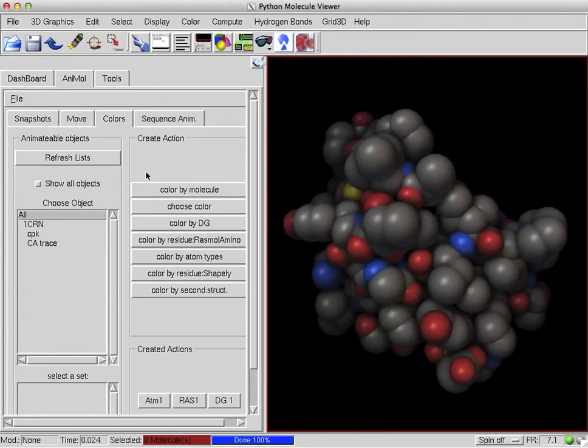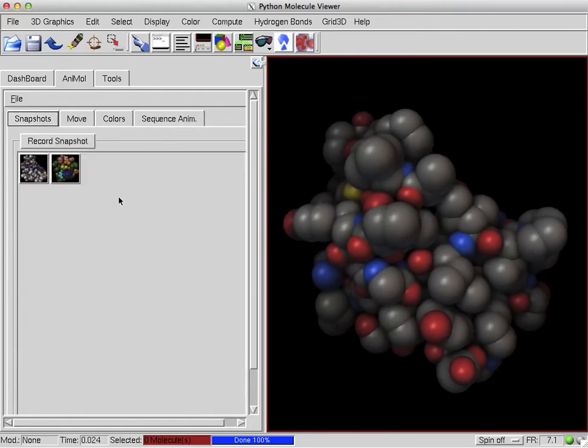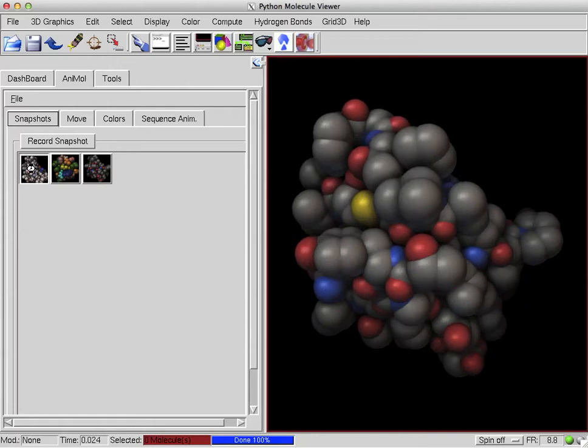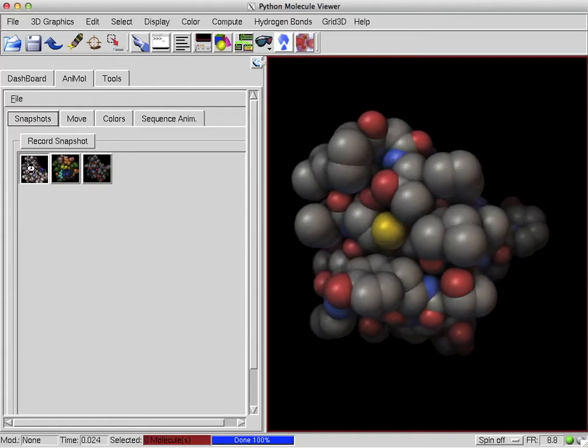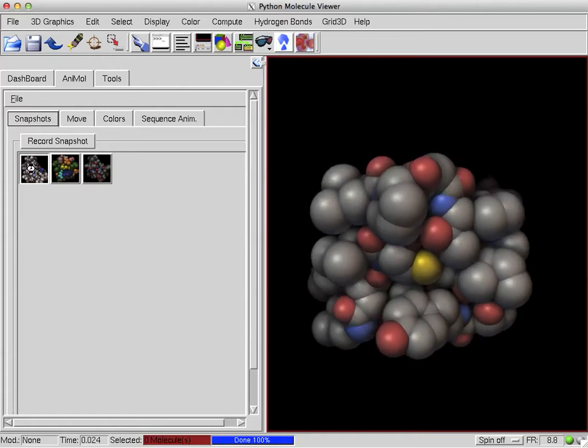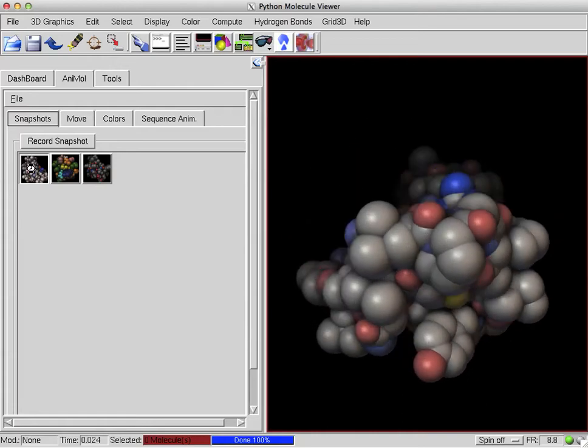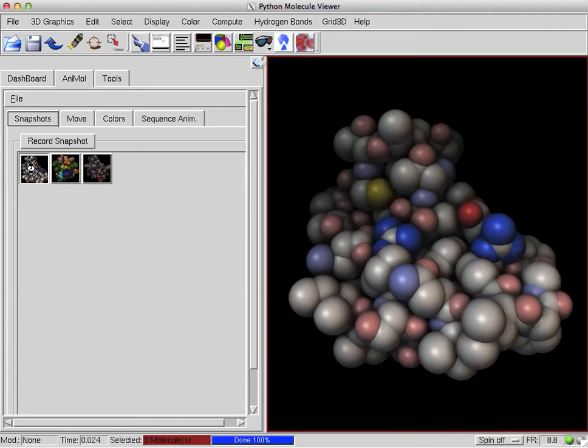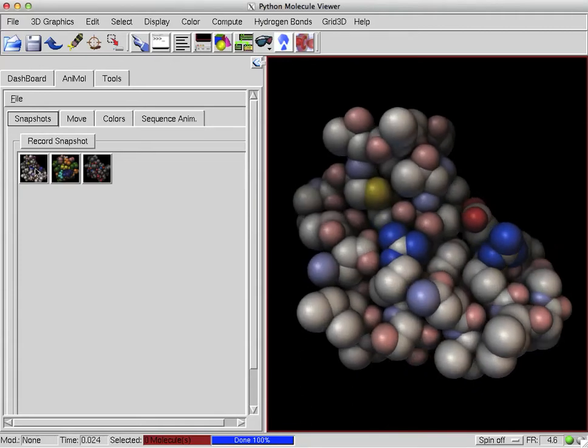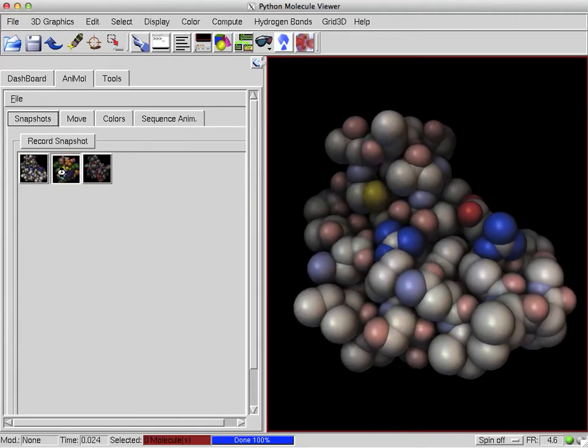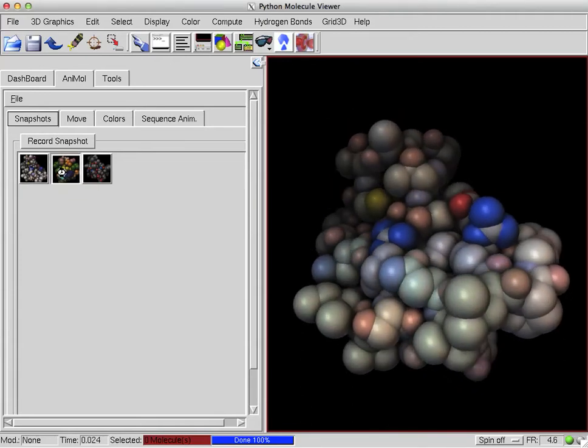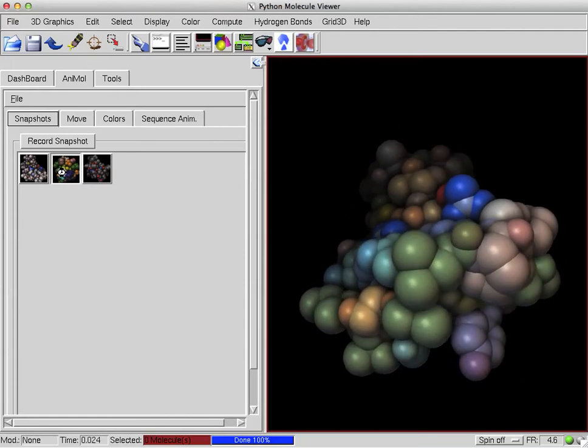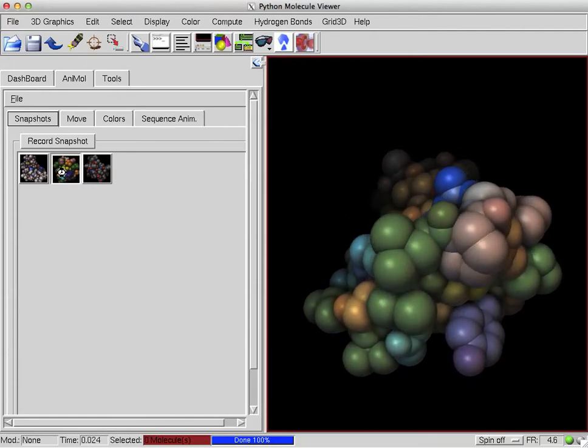You can set snapshots of each one of these that Michel and his team have implemented, and then you can toggle between the snapshots. Here I've set a rotation as well as a different coloring scheme, different rotation, and a different coloring scheme.